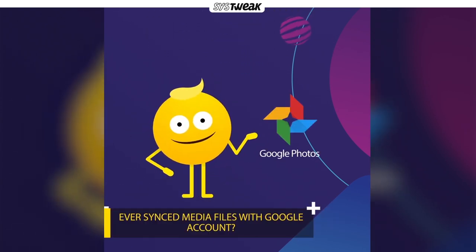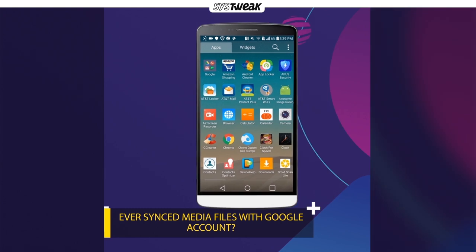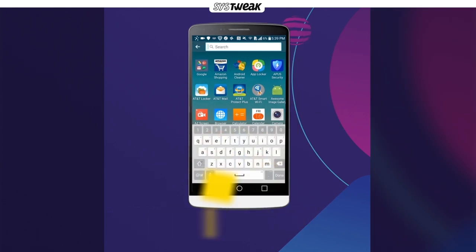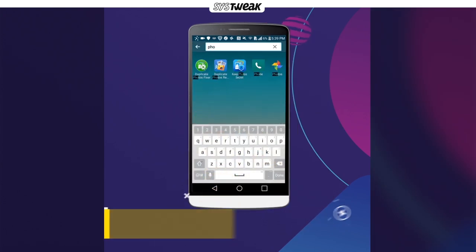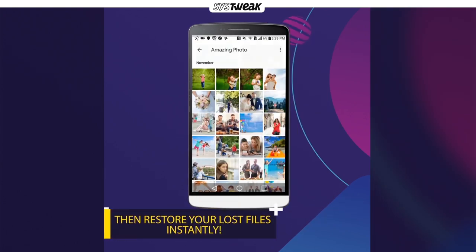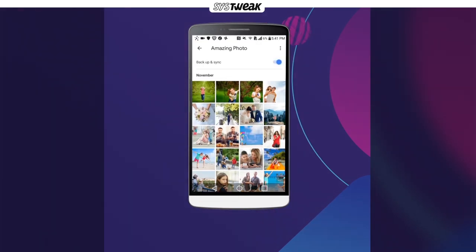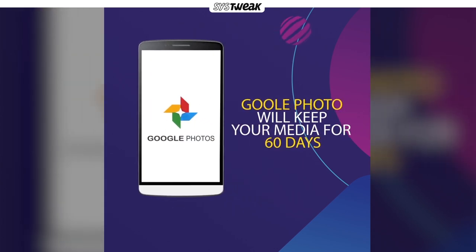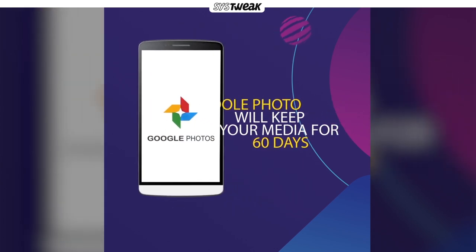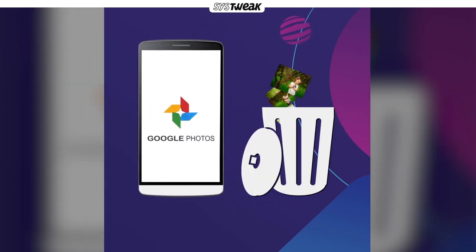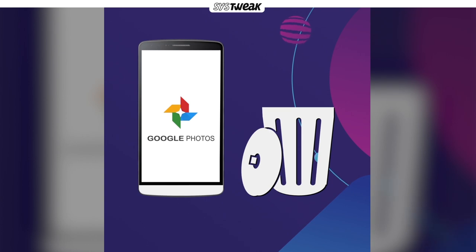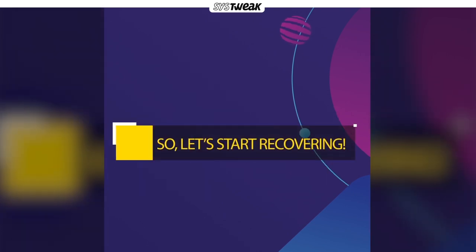If you have ever synced pictures with your Google account, it is possible to recover them via Google Photos. Google Photos keeps your photos for 60 days, and after that all your media gets permanently deleted. So you'd better restore everything within 60 days.